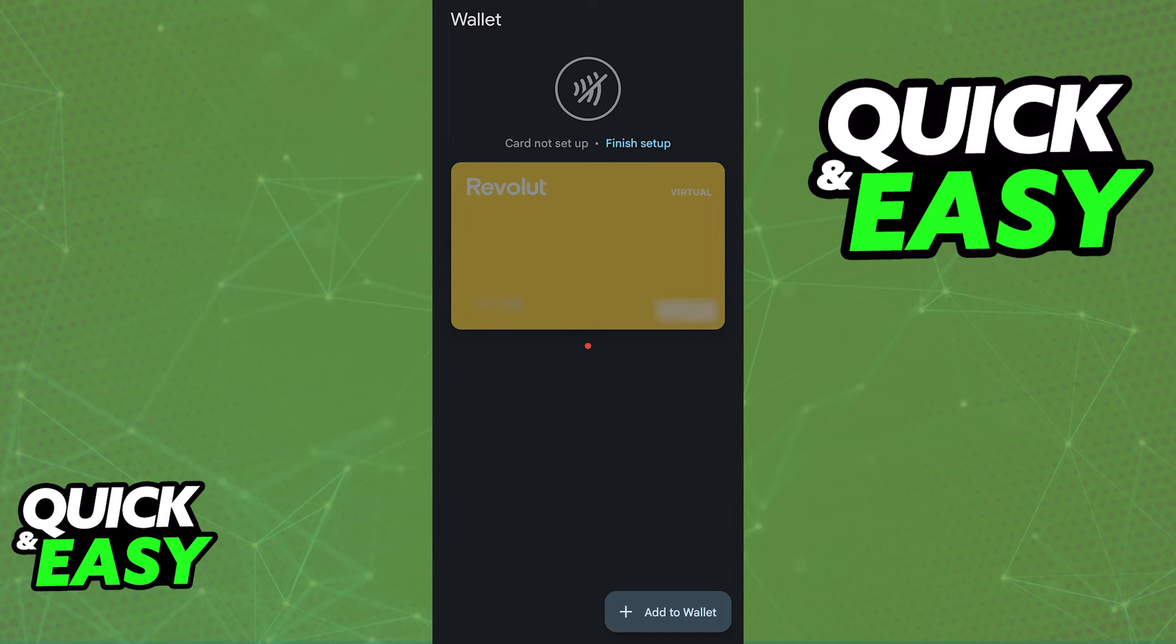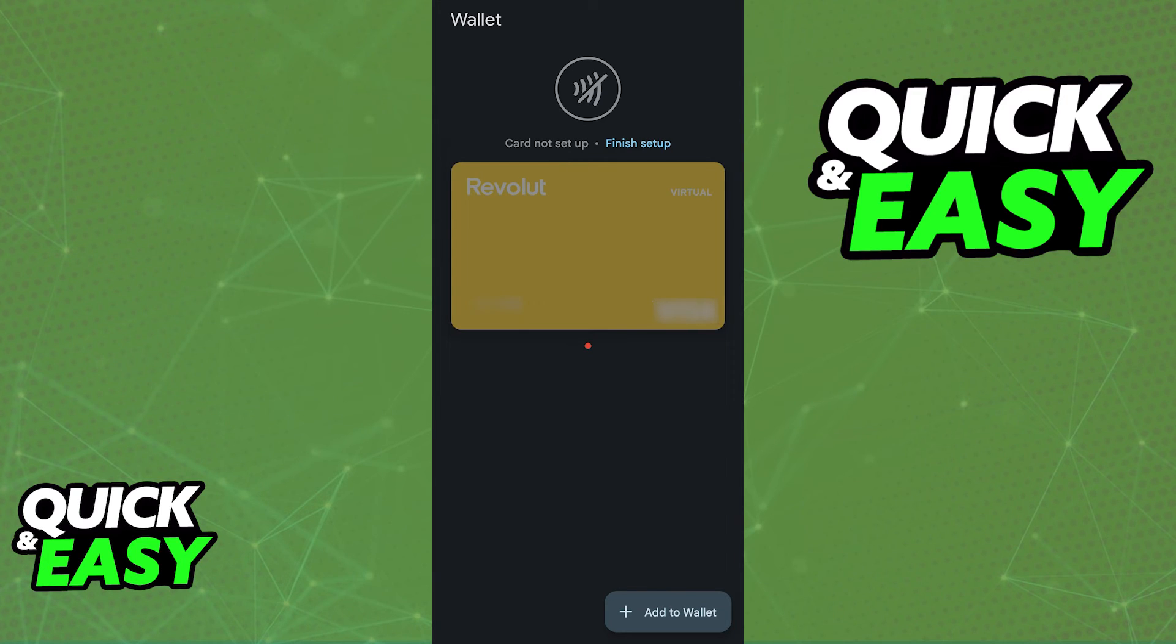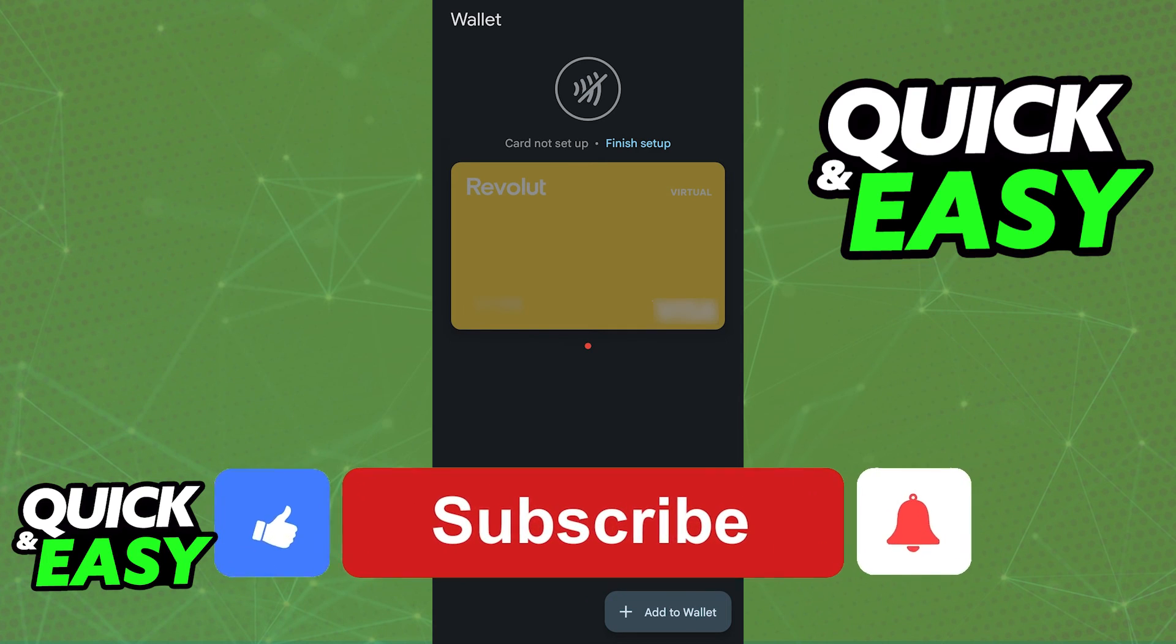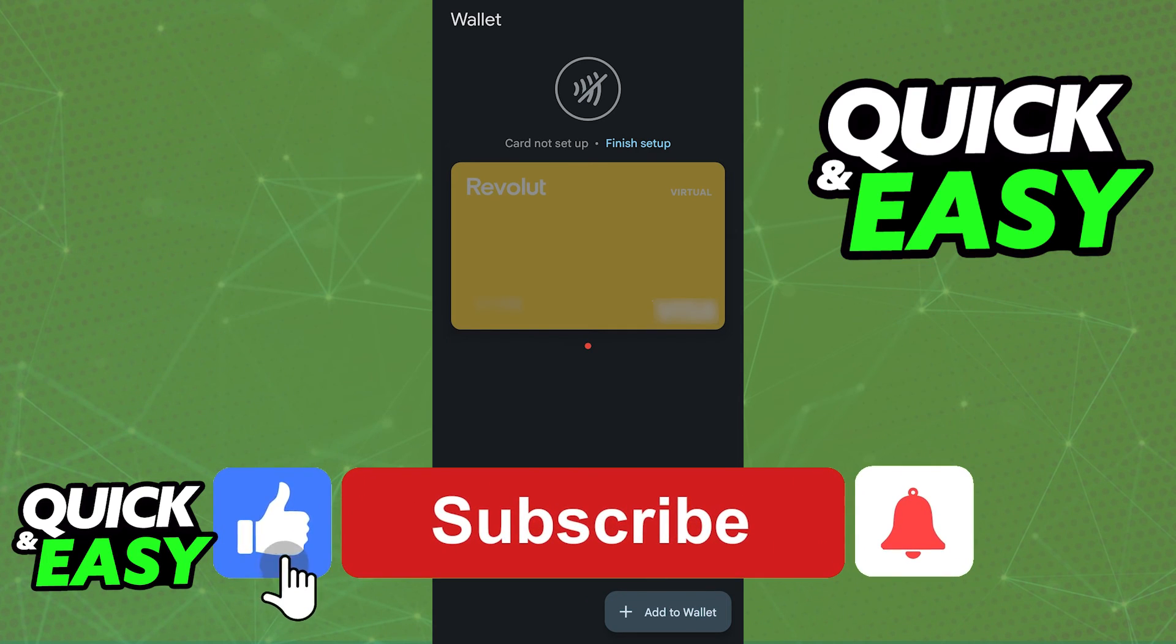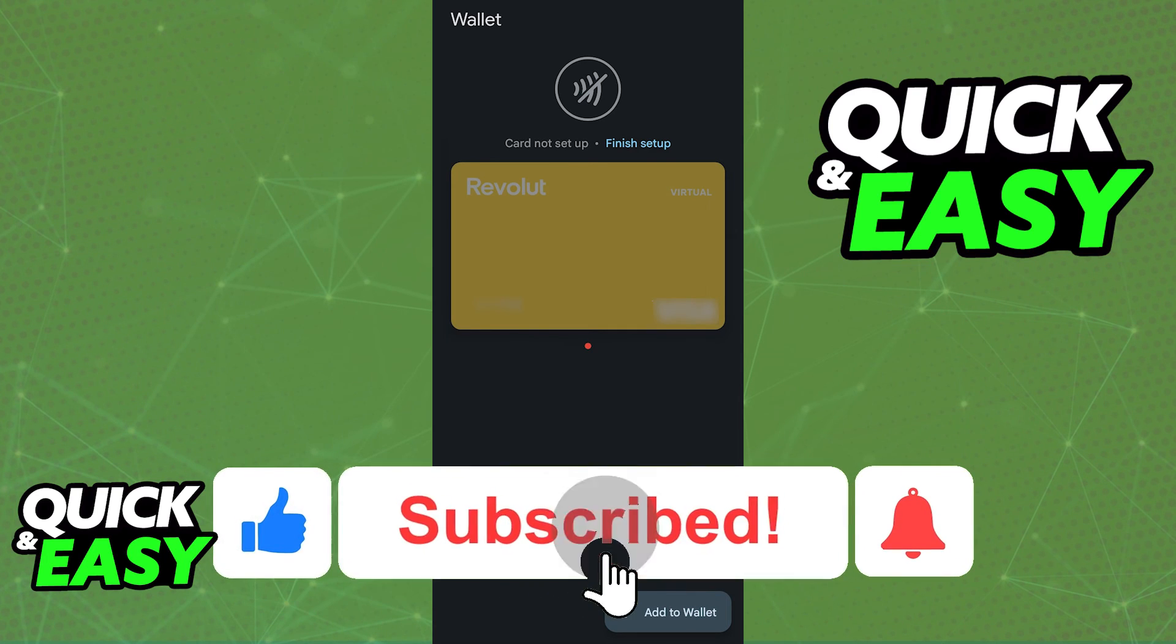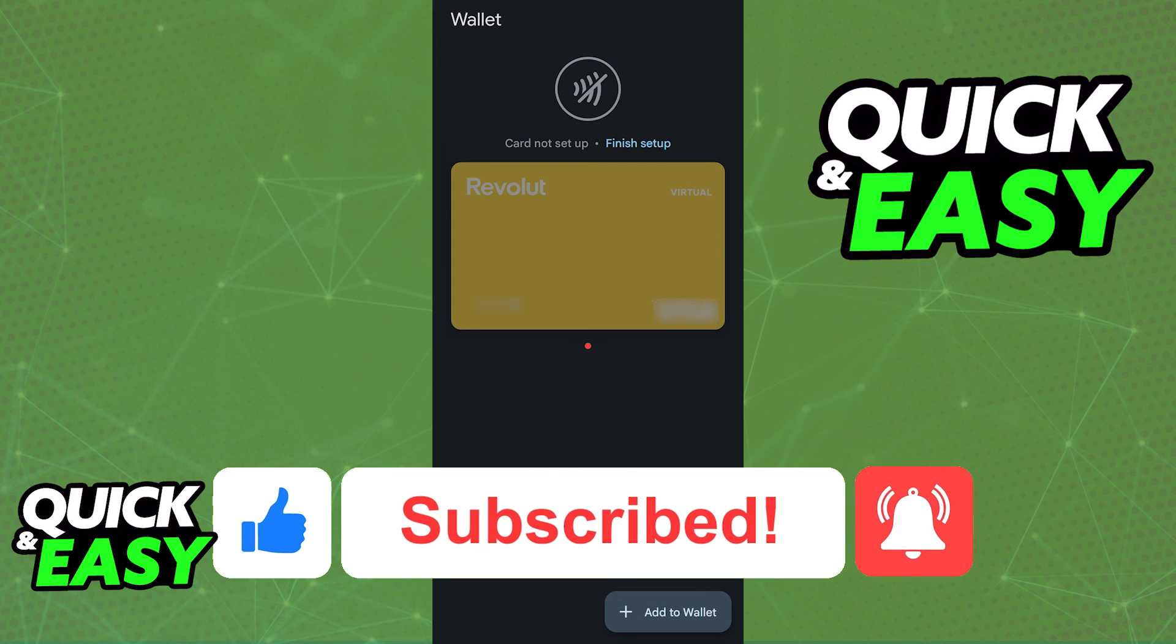Regardless of which method you choose, automatic or manual, you will be able to add the Revolut 18 card to Google Pay once it has been activated. I hope I was able to help you on how to add Revolut 18 to Google Pay. If this video helped you, please be sure to leave a like and subscribe for more very easy tips.